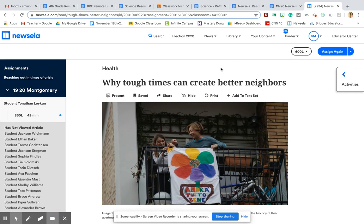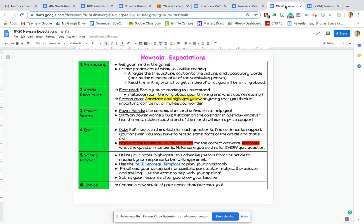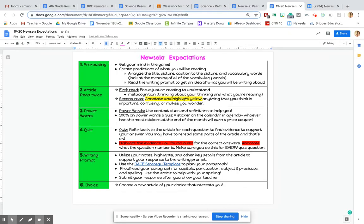Before I talk more about this article, I want to talk about our Newsela expectations. So I did share this on the checklist because I know a lot of you have it in your folder at school, but I also shared this copy on your checklist too, so you can make sure that you go through every single step on this checklist.